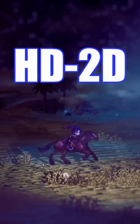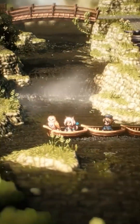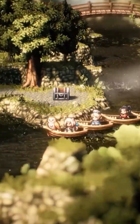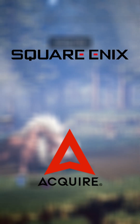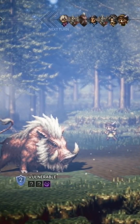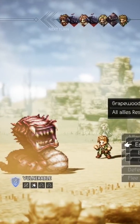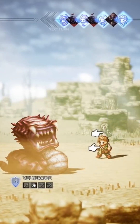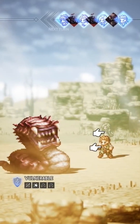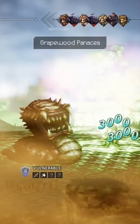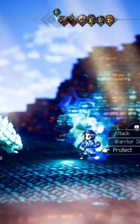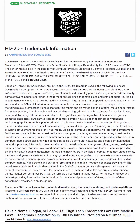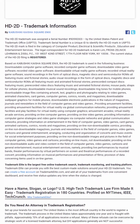You've probably heard the term HD2D before, but do you really know what it means? When Square Enix partnered up with Acquire Corp to work on Octopath Traveler, they set out to combine the nostalgic pixel art of Super Nintendo games with the modern lighting and post-processing technology of Unreal Engine 4. Shortly after the game was released, they filed a trademark for the term HD2D.